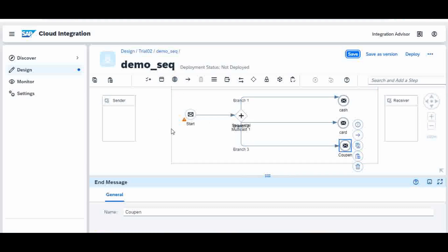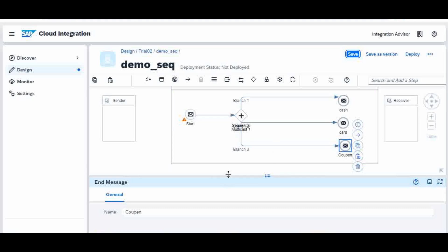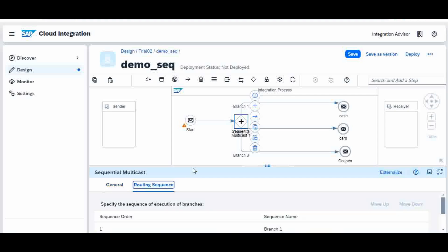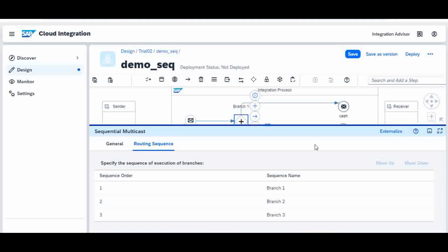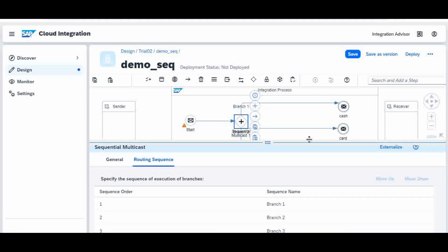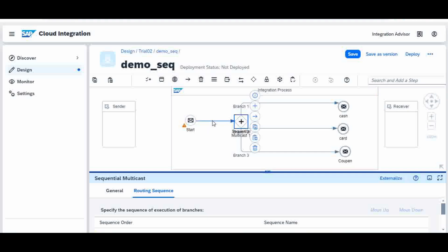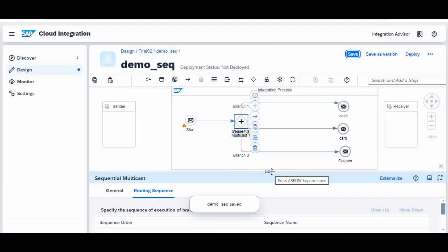The sequential multicast has sequence numbers assigned: branch 1 is 1, branch 2 is 2, branch 3 is 3, as they were created. The key difference in sequential is that the incoming message is delivered to the first branch first — not in parallel. After completing branch 1, it goes to branch 2, then to branch 3. That is the only difference between parallel and sequential — nothing else.